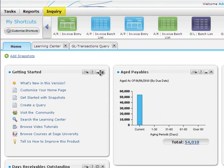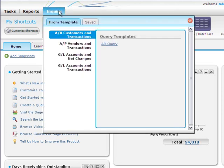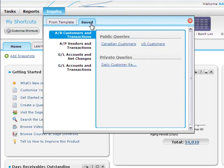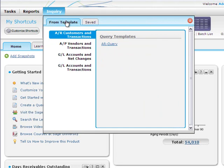Finally, on the new inquiry menu you can use the new inquiry feature to quickly retrieve information and then create simple reports that you can export and print. To create a report, simply start on the templates tab, select the data source you want to use such as accounts receivable, and click a template to open the new inquiry tool.